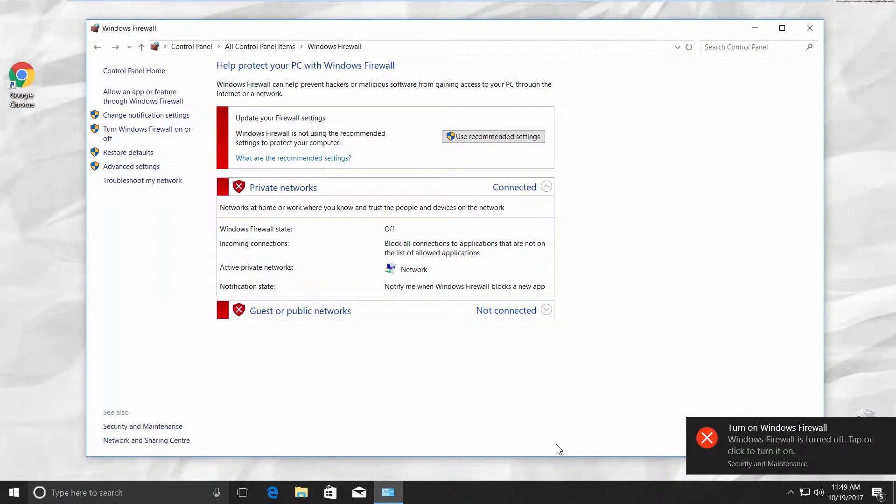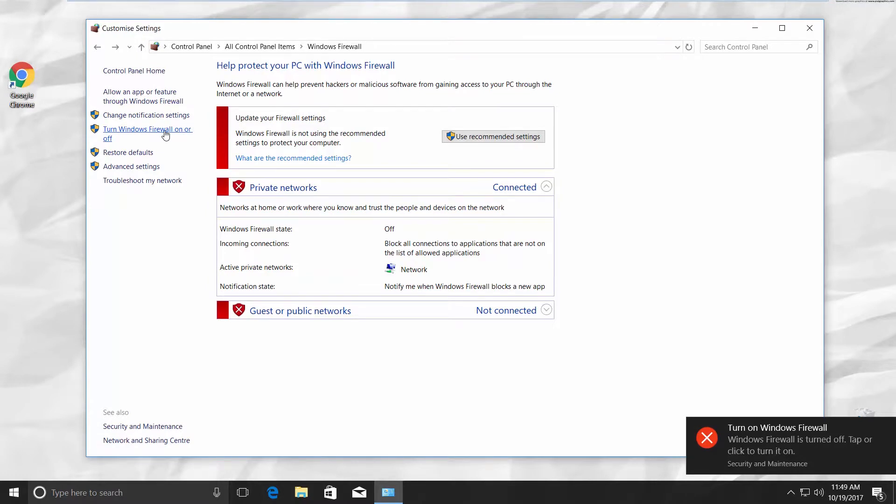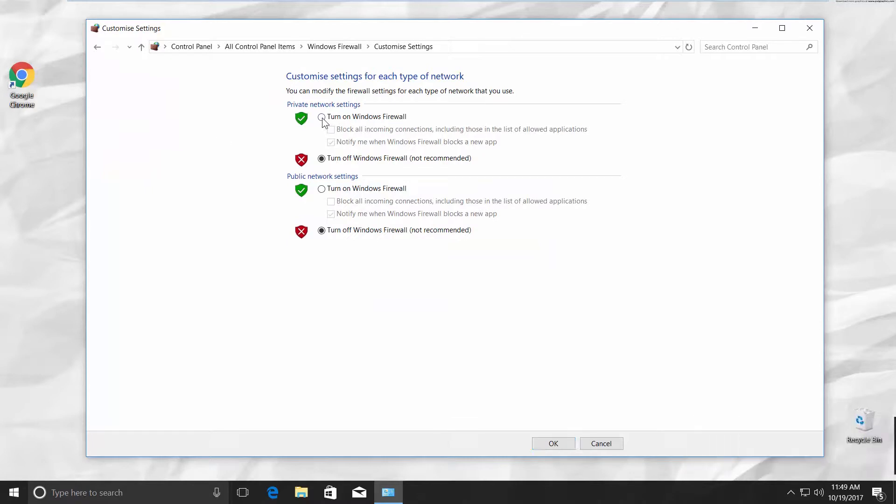To enable Firewall, go to the left side panel, click on Turn Windows Firewall on or off. Check in the Private Network Settings part, Turn on Windows Firewall. Repeat in the Public Network Settings. Click OK.